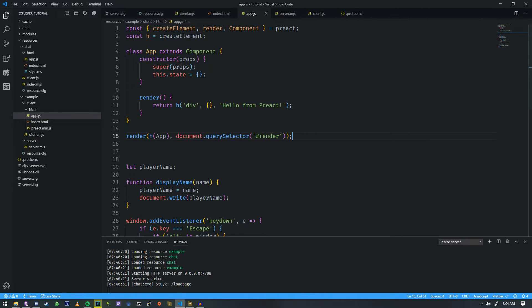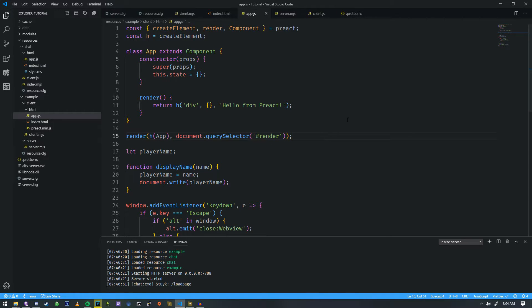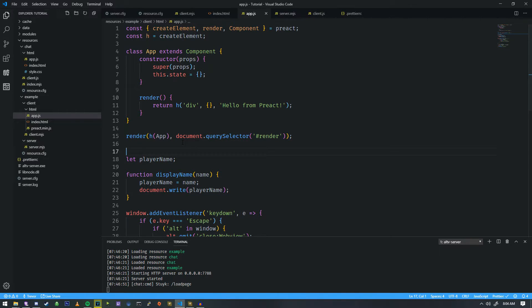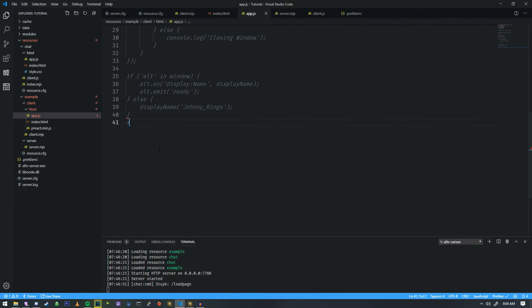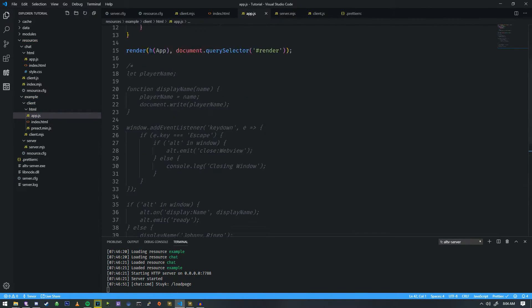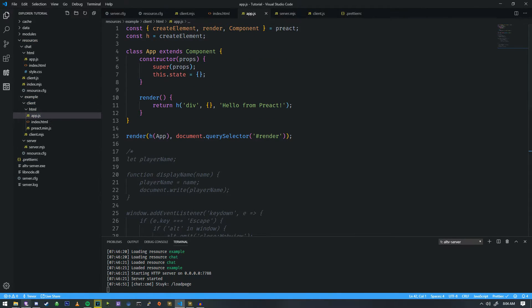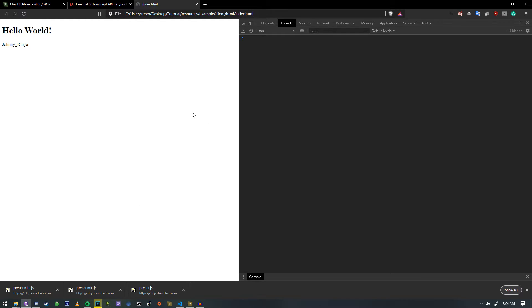So we're going to do document.querySelector, and then we're going to find render. And this means ID, if you weren't aware, that is something that we do with CSS. So in order to really make sure this works, I'm actually just going to comment out the rest of the stuff that's here, and we're going to go to our page and see if it loads.